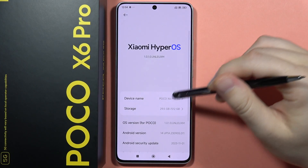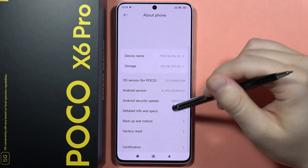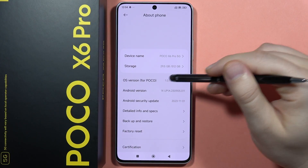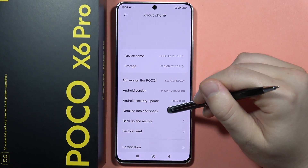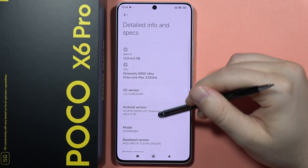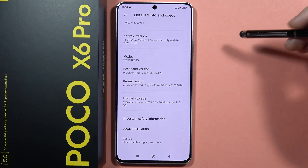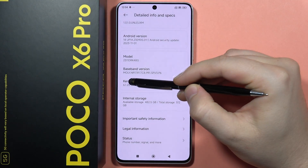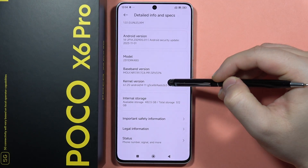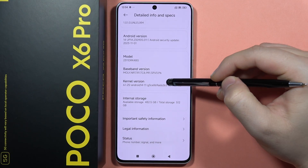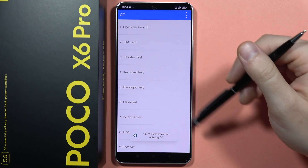Now scroll down and go to Detailed Info and Specs. From here, keep tapping on the Kernel Version repeatedly.